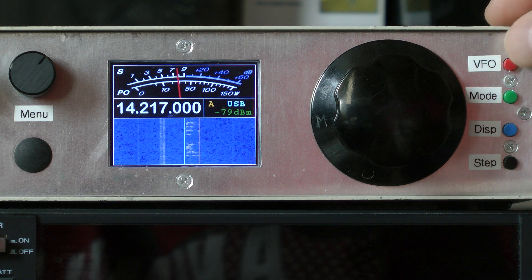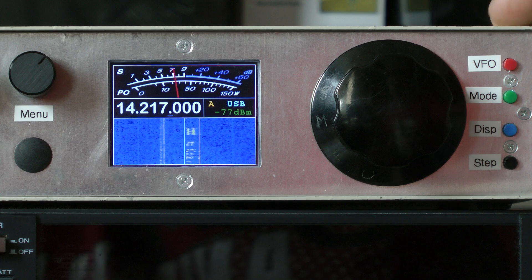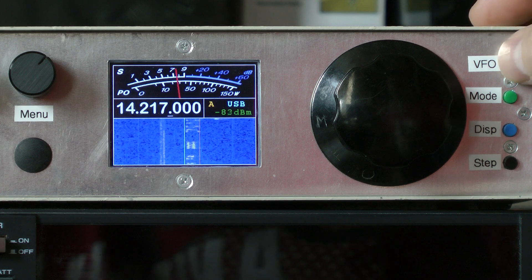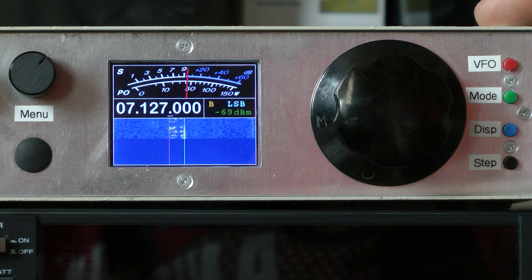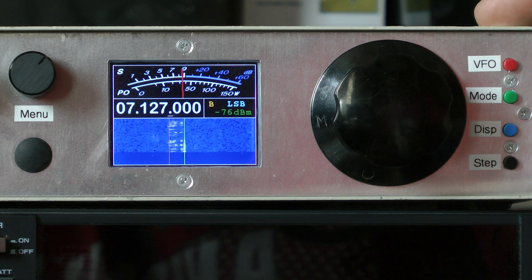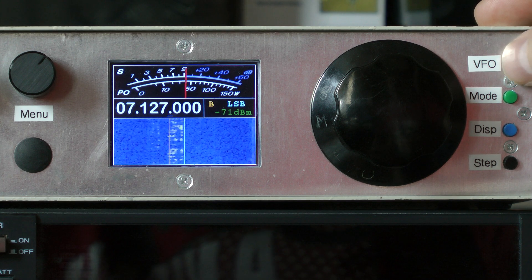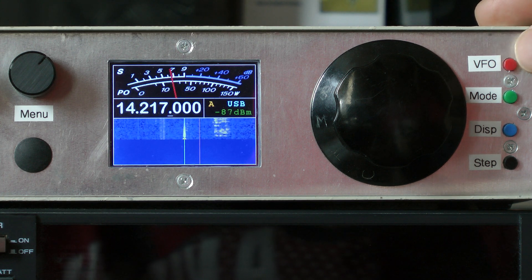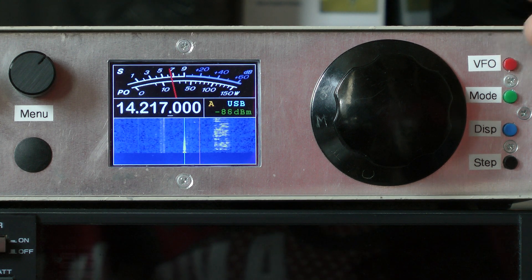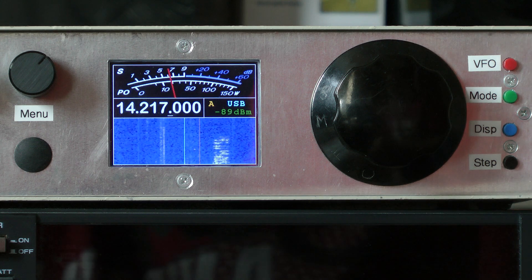So we've got a VFO button here, and that switches between the two VFOs. Very conventional operation. And if you hold this button then it will copy the current VFO through to the other one.